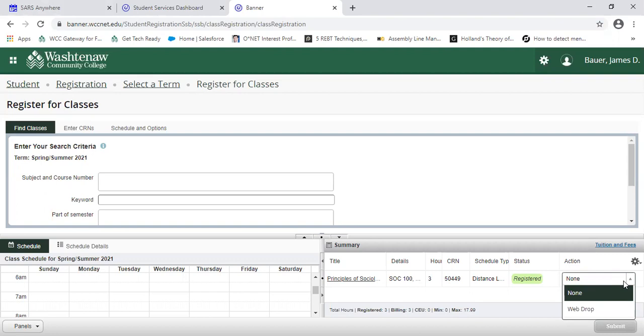The good news is with web withdrawing is it does not impact your grade point average. However, it can impact your financial aid. So anytime a student is considering withdrawing, we always encourage them to double check with our financial aid office.